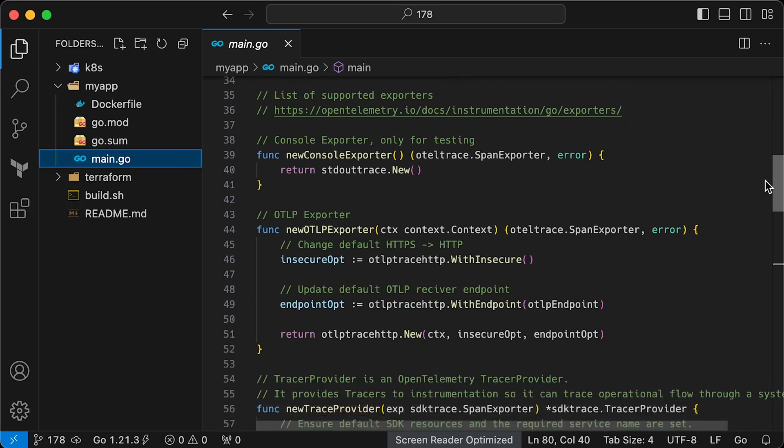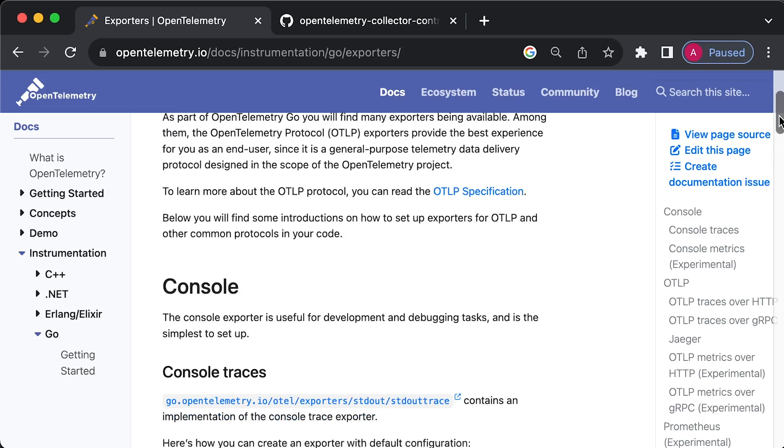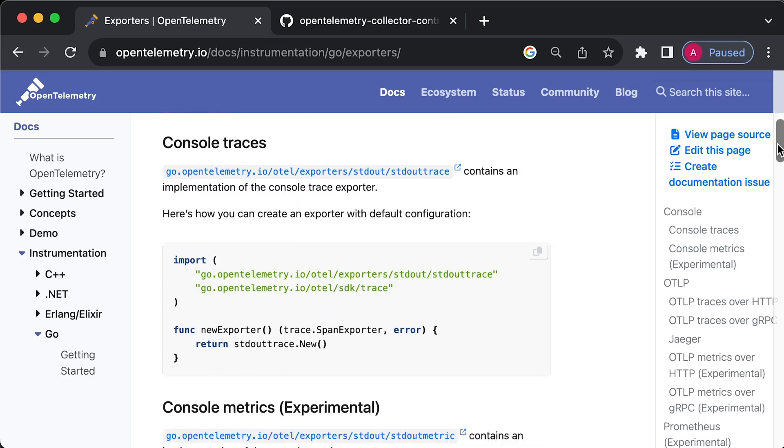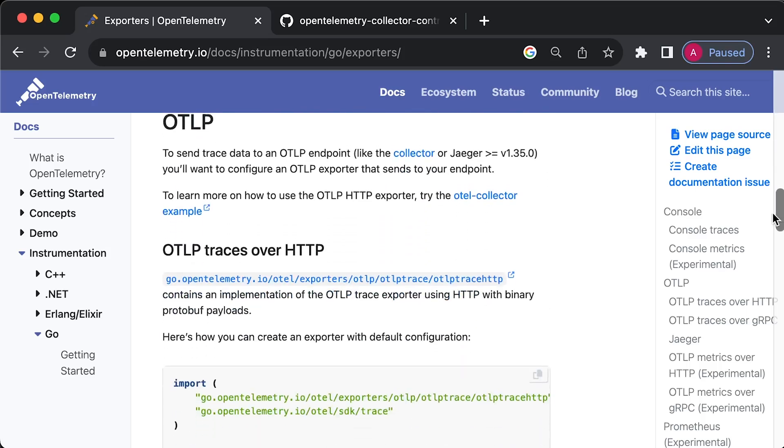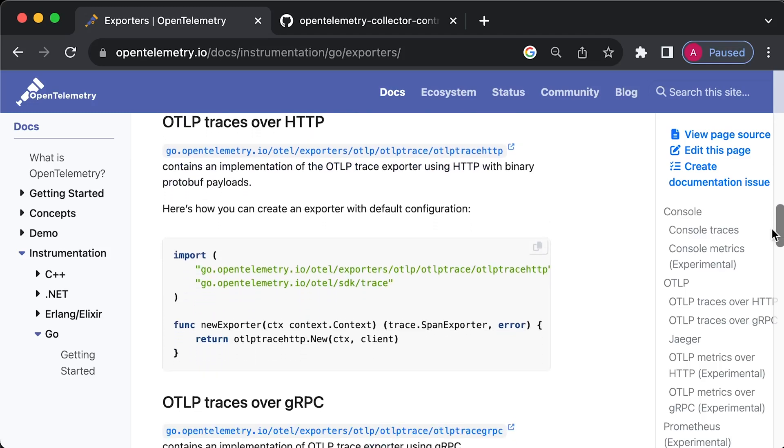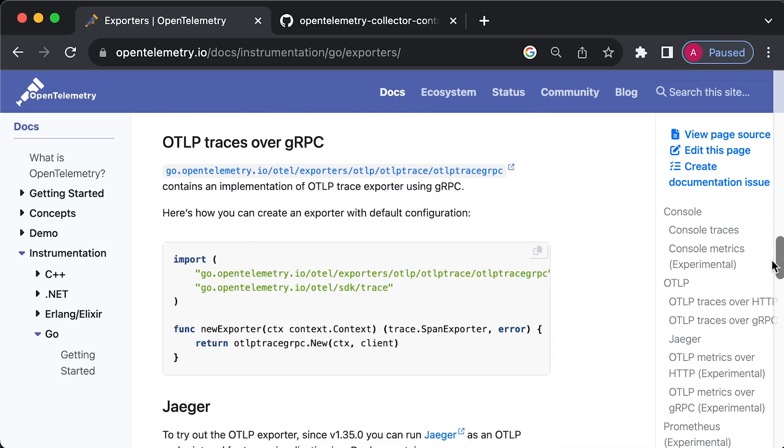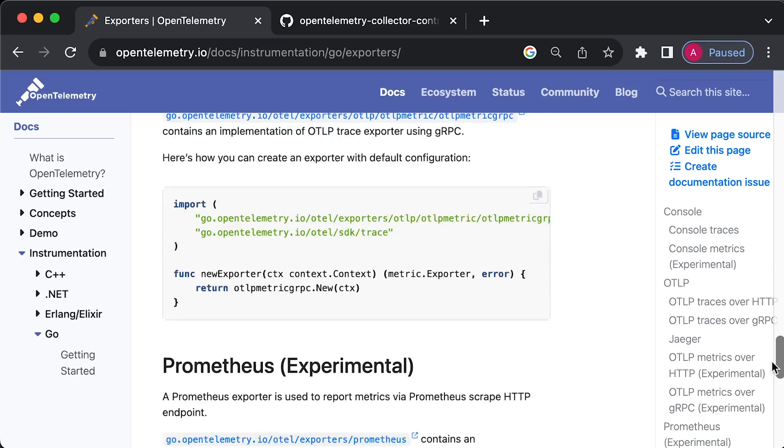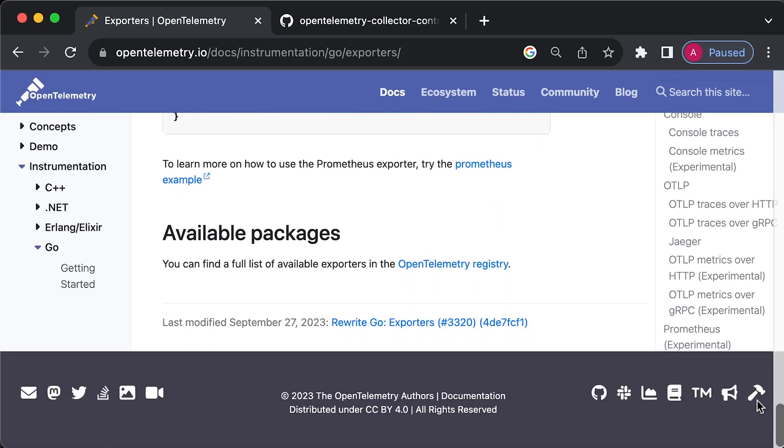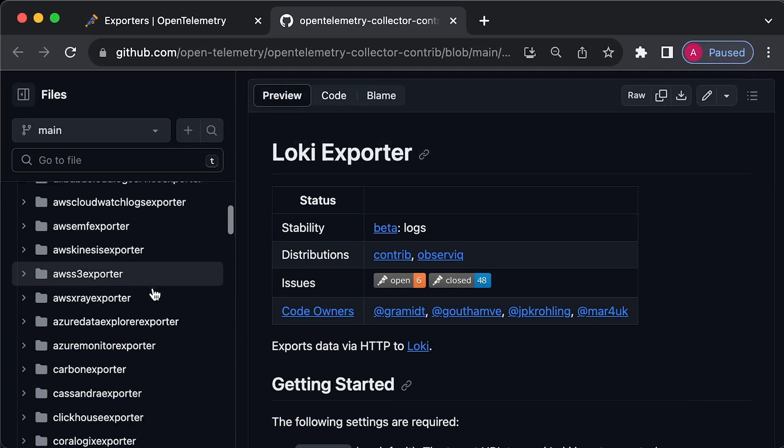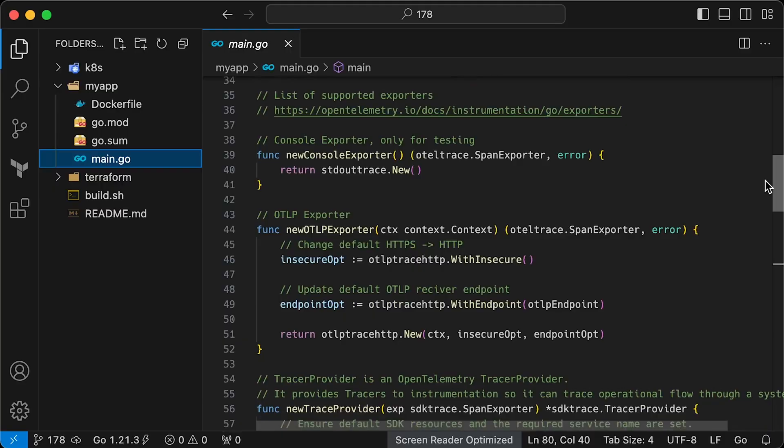Next, let's take a look at all available exporters from OpenTelemetry. In the official documentation, you can find only a few of them, such as console, which is primarily used for debugging and local development. Then we have OTLP exporter. We can send metrics using HTTP or gRPC endpoints. And there are also some other exporters available out of the box. It's not all. You can also find community-built exporters, such as Loki exporter and many others.